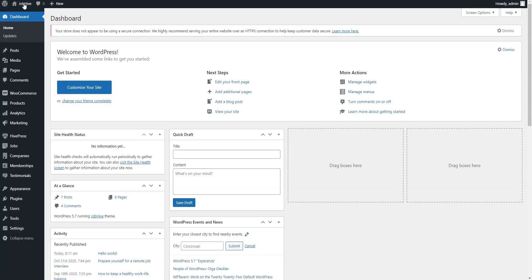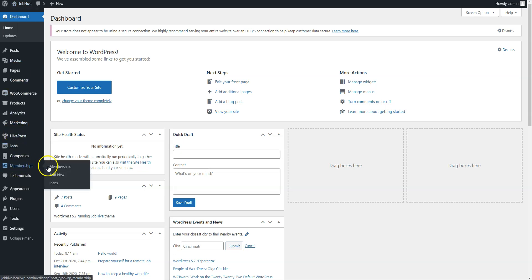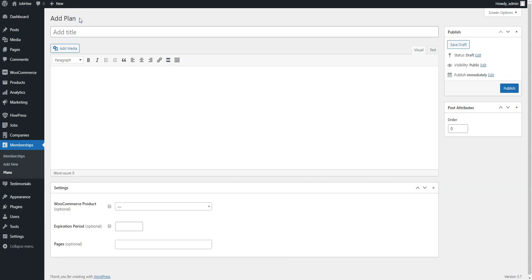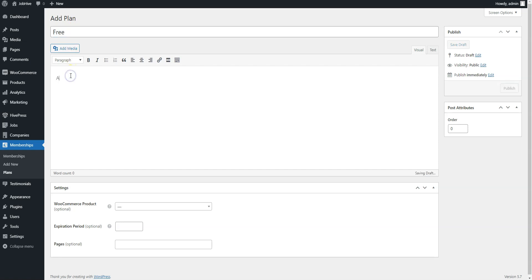Let's add some membership plans now. Go to the Memberships Plans section and click Add New. For example, let's start with adding a free plan again. Enter the plan name, description, the optional expiration period and publish it.